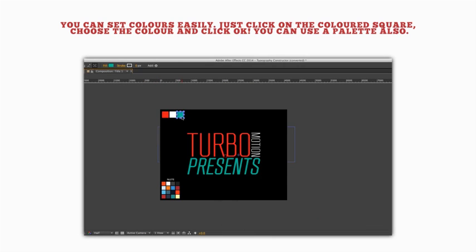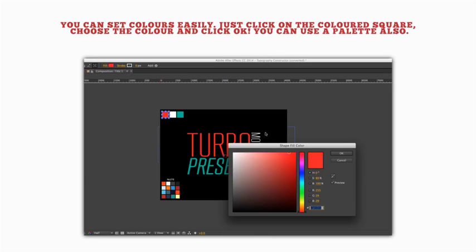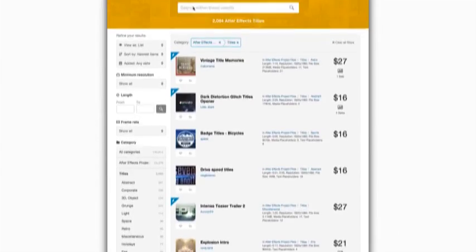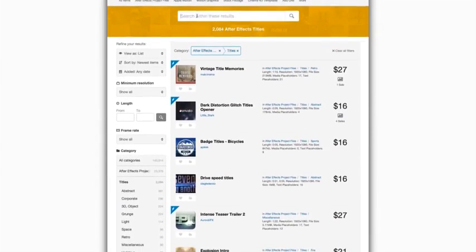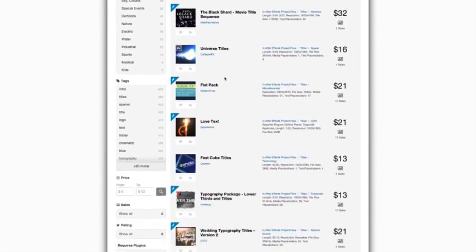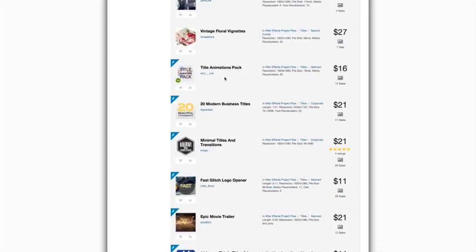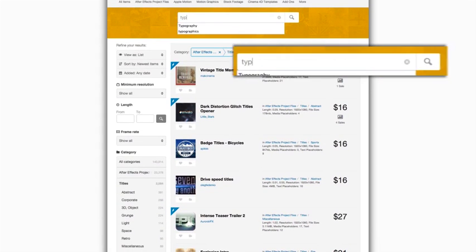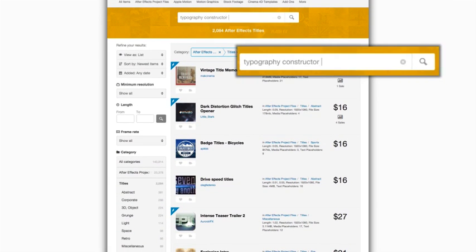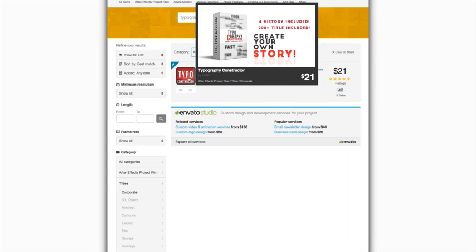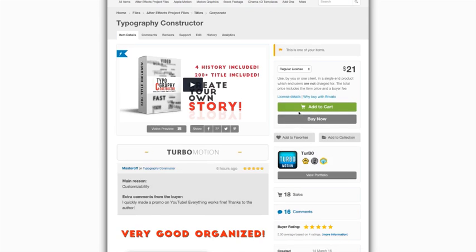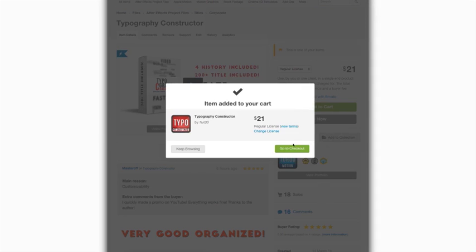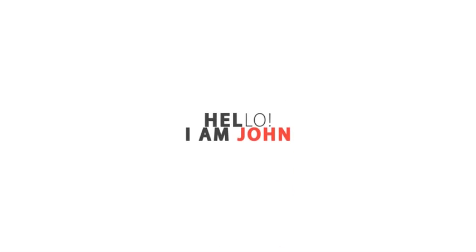You no longer need to search for convenient typographics to find a necessary style. With Typography Constructor, you can make your own type of graphics with your own style. Thanks for purchase.